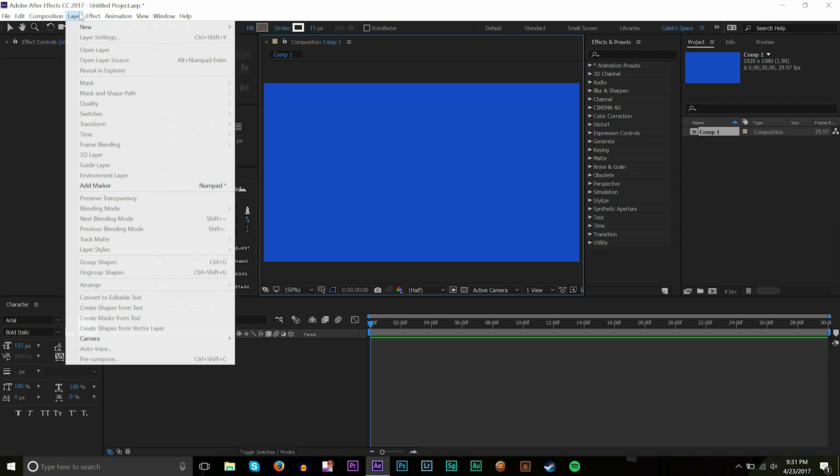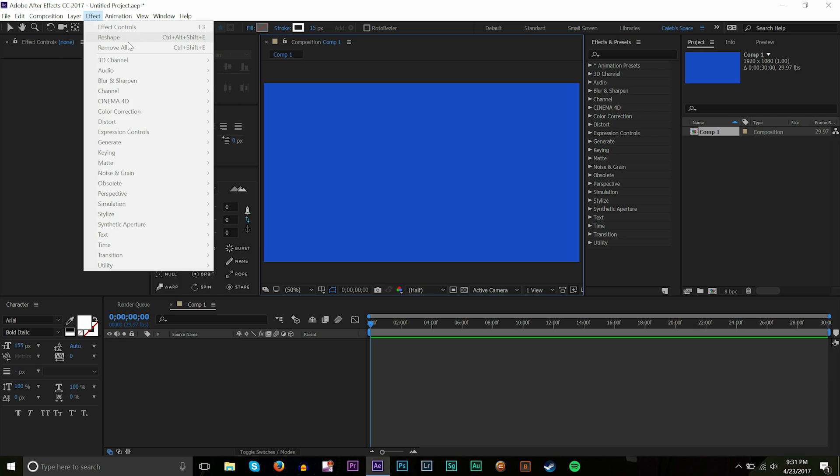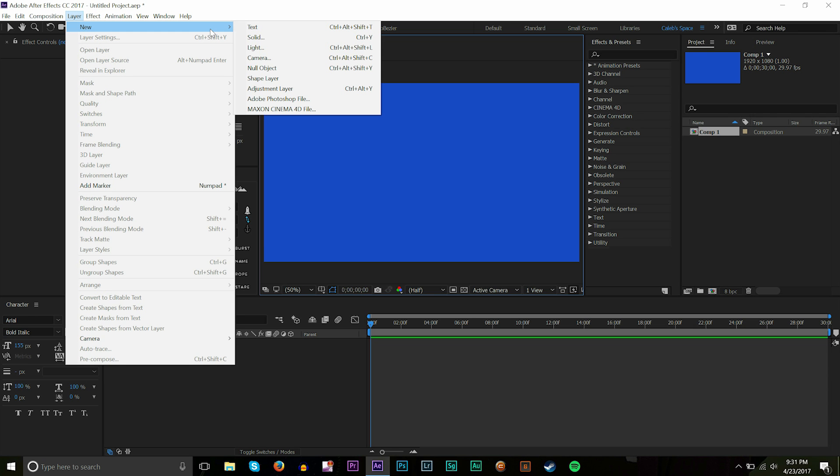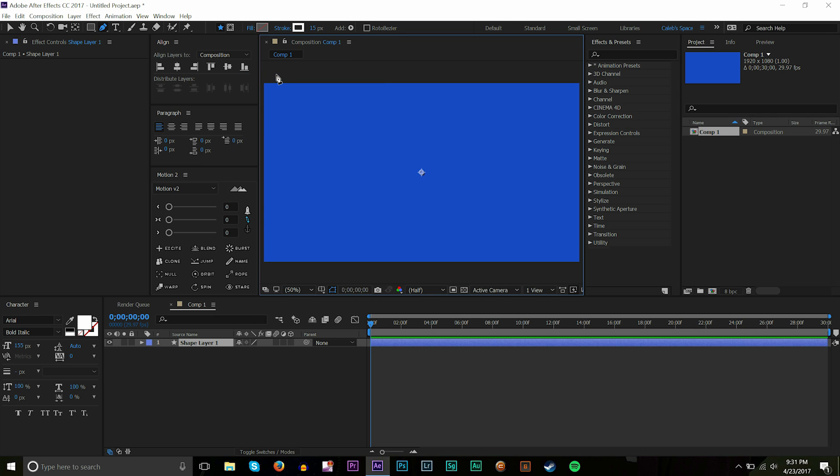So the first thing we're gonna do is go to layer and then we're gonna find new and we're gonna go to shape layer. And then I'm gonna grab the pen tool. The keyboard shortcut for that is G.